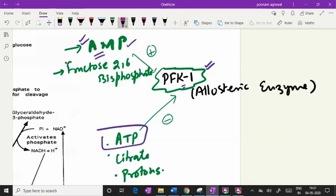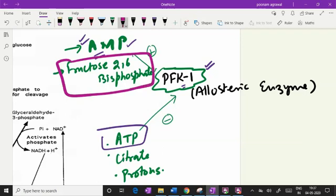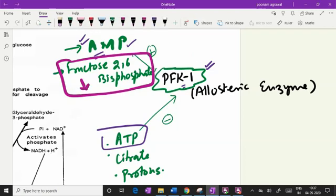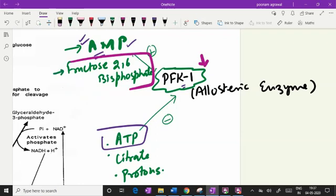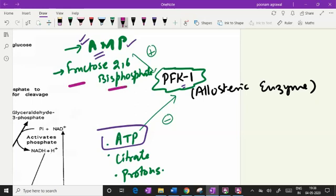Fructose 2,6-bisphosphate is one very important biomolecule whose concentration determines PFK1 activity. It is a positive allosteric regulator of PFK1, so whenever it is high the PFK1 activity will be high, and whenever the level of fructose 2,6-bisphosphate is low the activity of PFK1 will be low. The question is what is fructose 2,6-bisphosphate, how it is produced in the cytosol, and if degraded, into what compound it is converted.